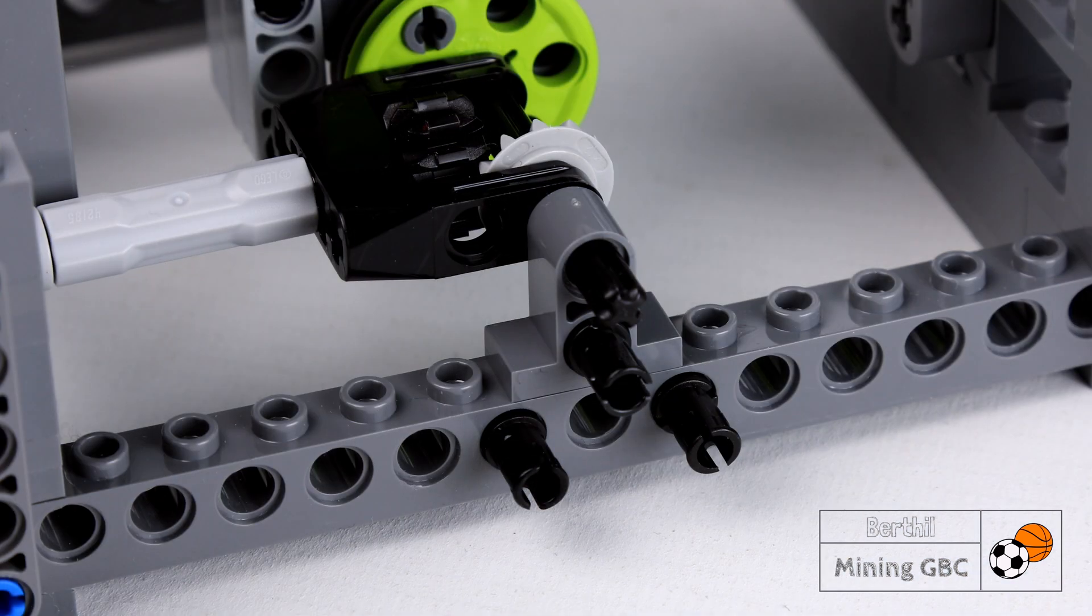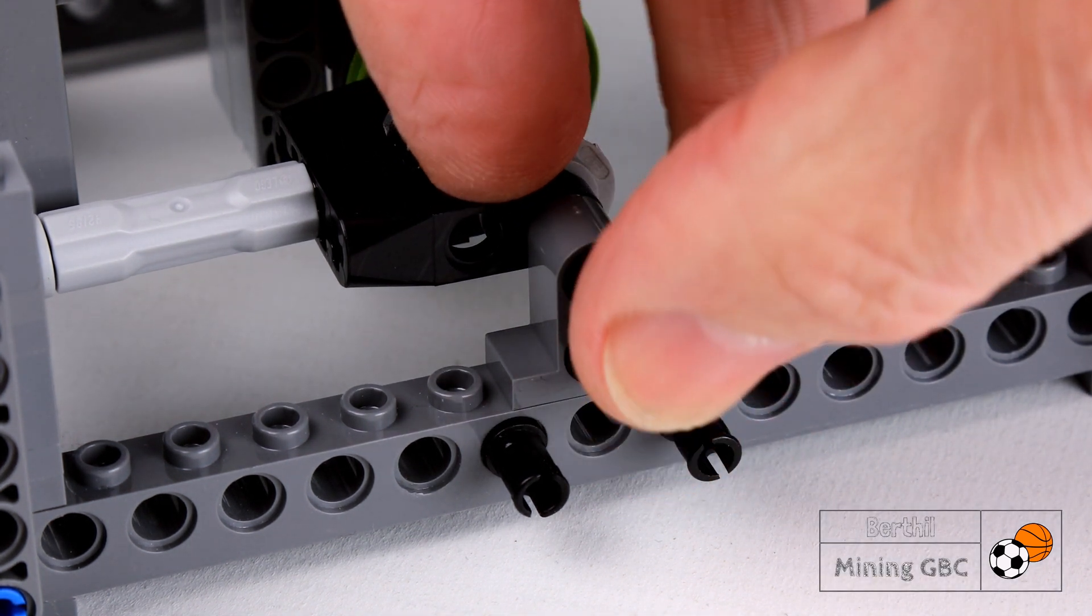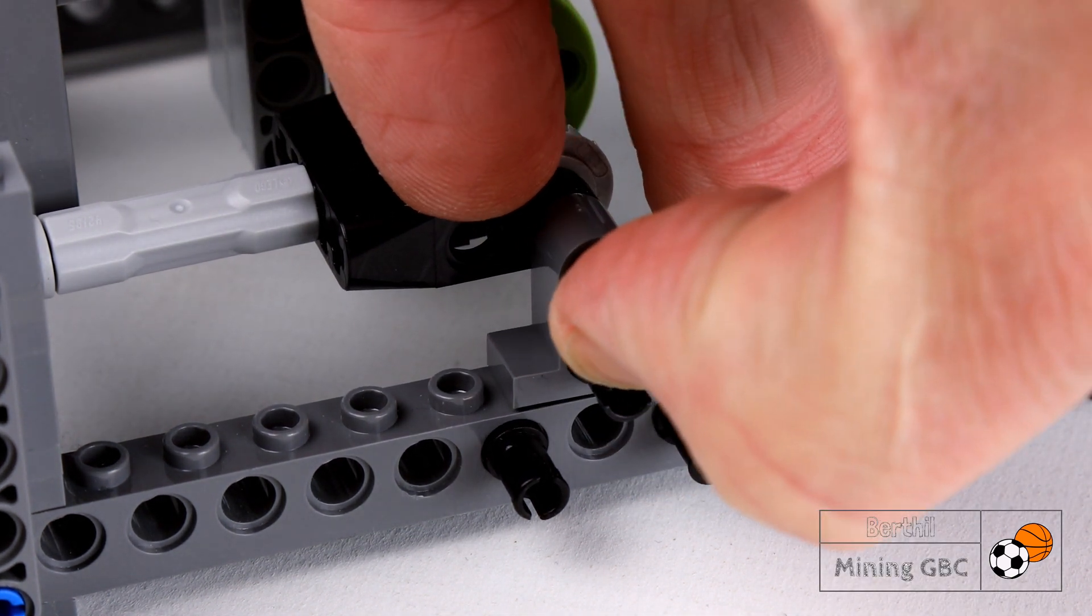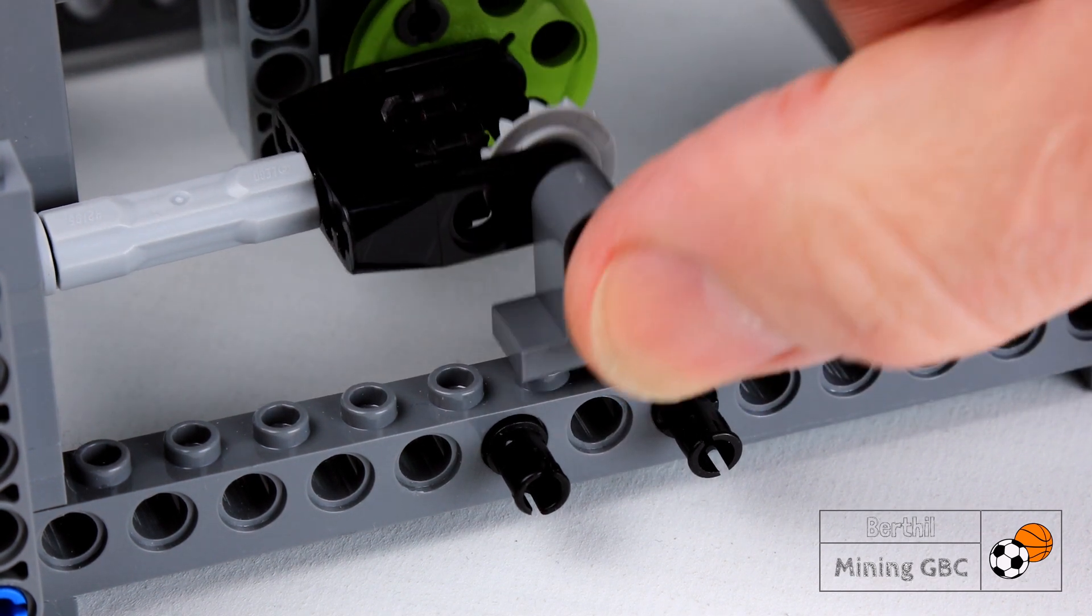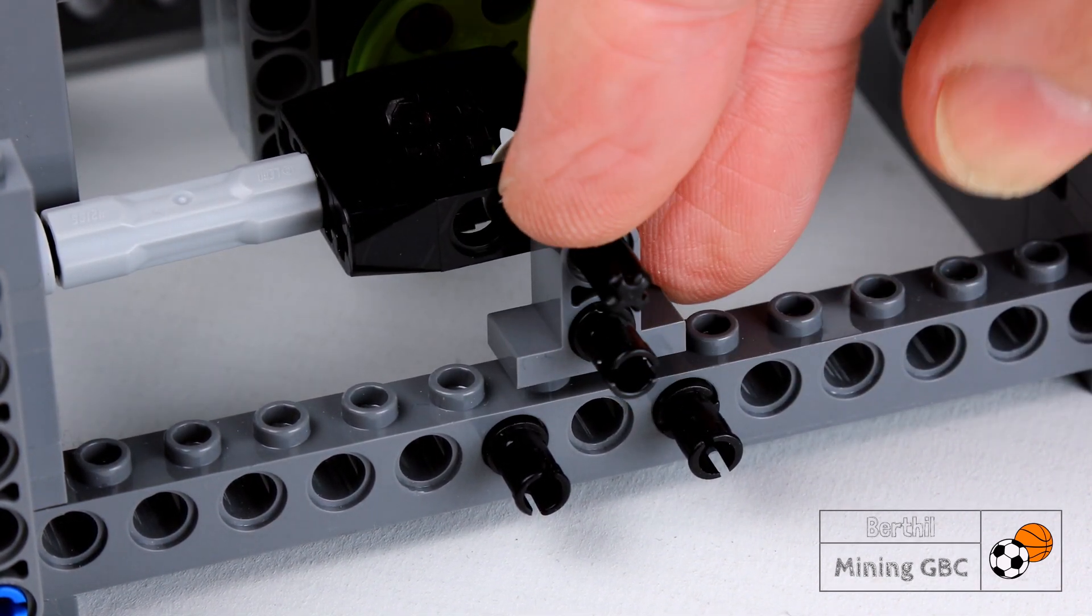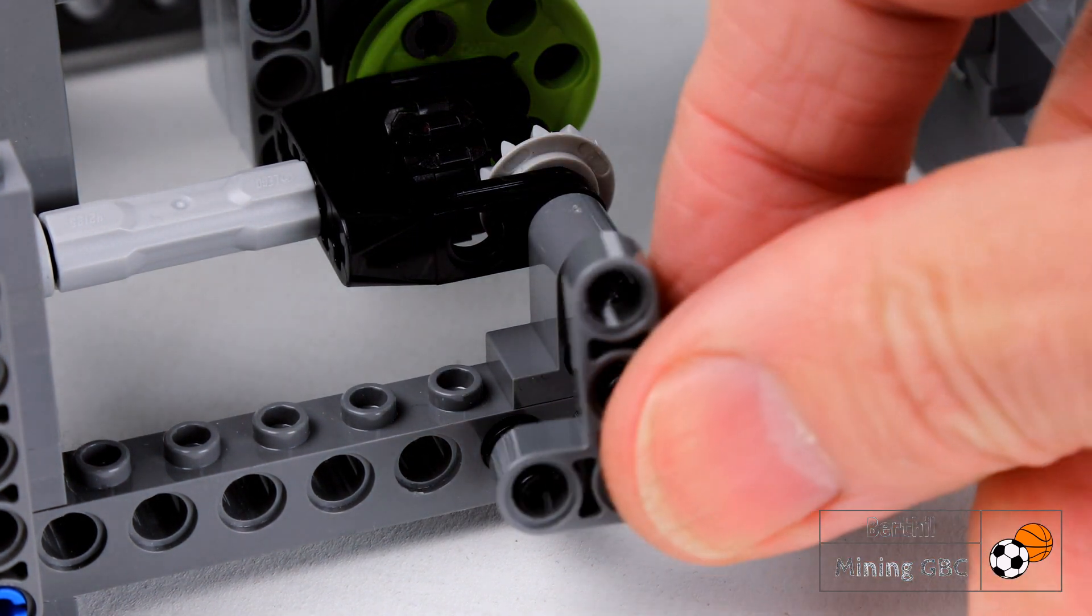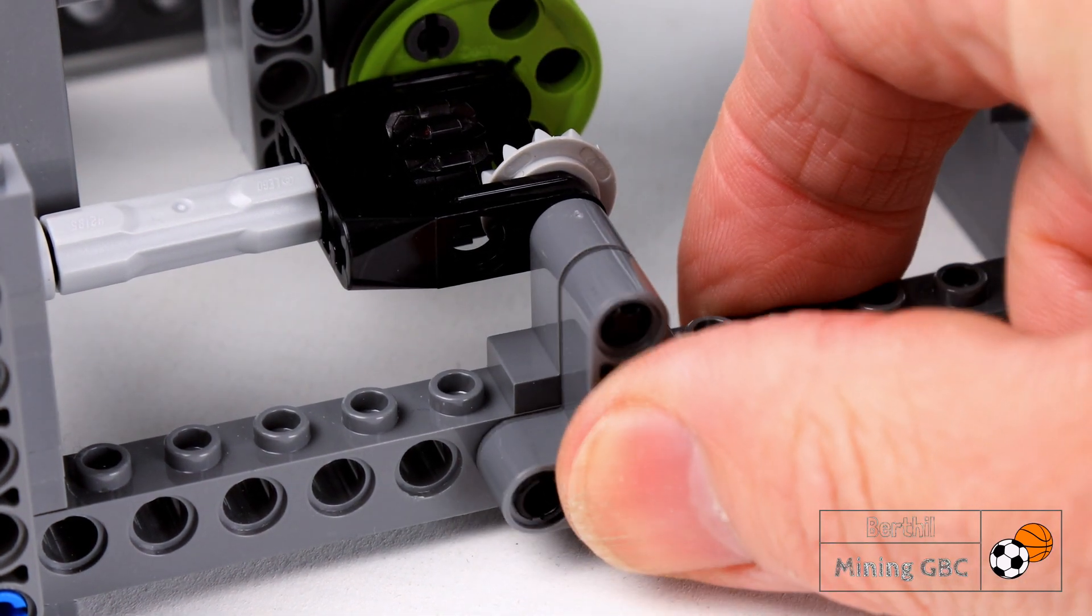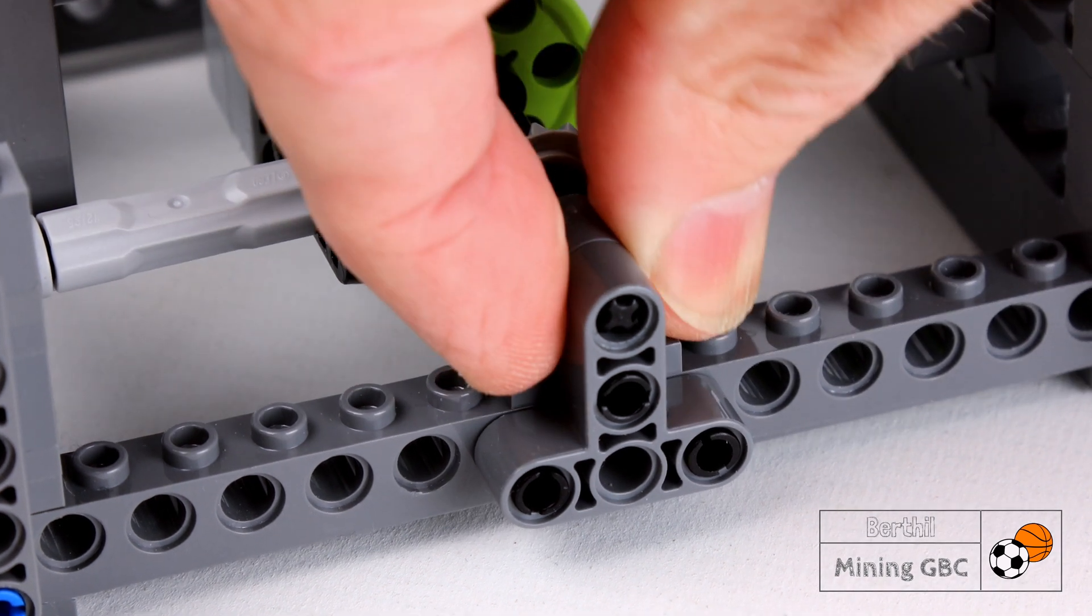Mechanical locks can do a lot for your structure rigidity. This is a good example where system Technic bricks come together with the new lift arms or beams. With this, the axle is properly secured and cannot go anywhere.